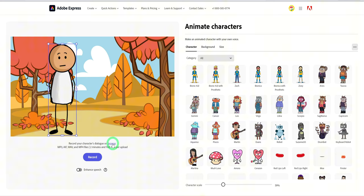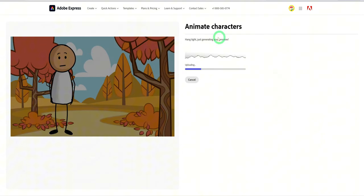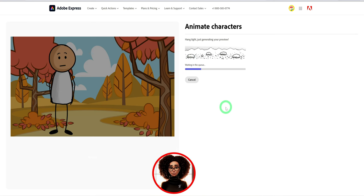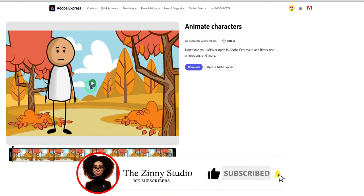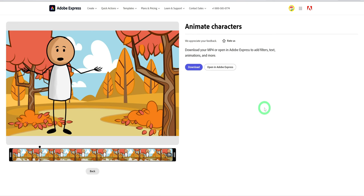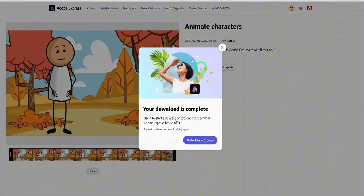Then click on browse and upload your audio file. Wait for the animation process to complete. Play the video once the process is complete. And if you're satisfied, go ahead to download the video and that's it.